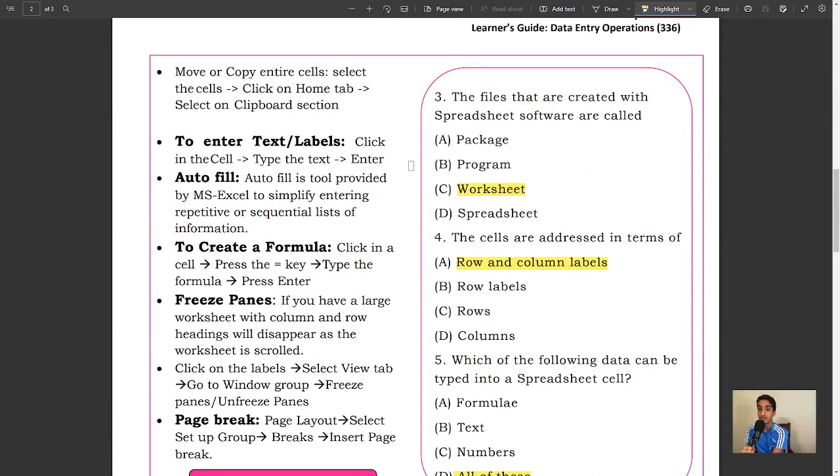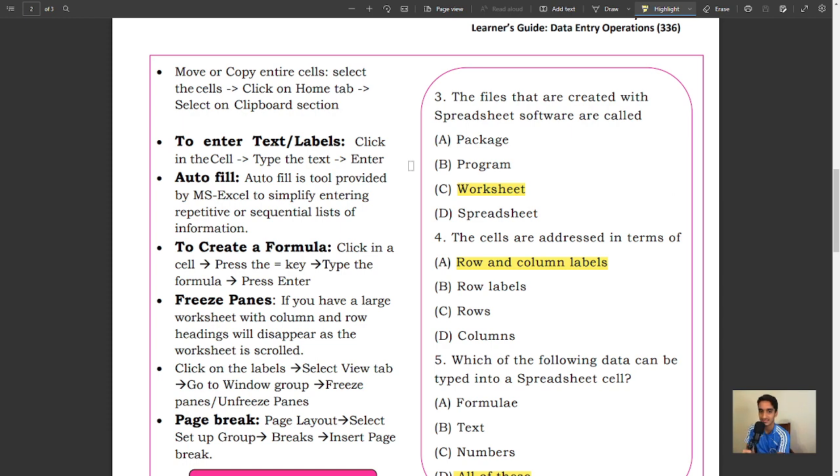To move or copy entire cells, select the cells, click on Home tab, select Clipboard section. To enter text labels, click in the cell, type the text, press Enter.